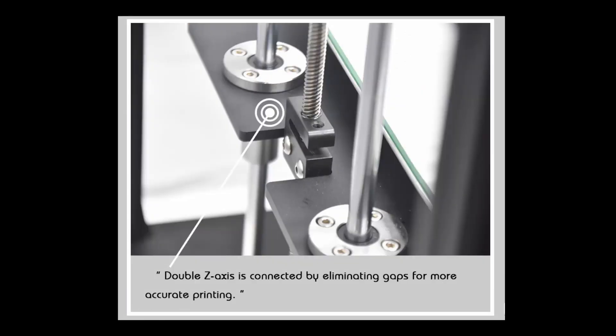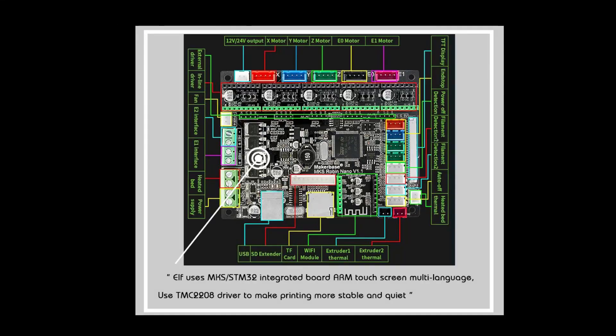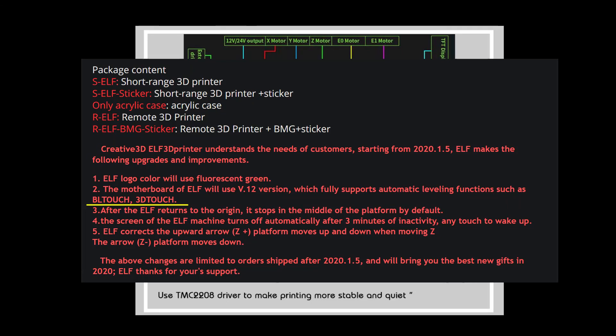The motherboard on this particular Elf 3D printer seems to be an upgraded version from the reviews online because it claims to support a BL Touch and a 3D Touch. It's a 0.12 motherboard MKS, so if you decide to buy this 3D printer, make sure that the motherboard is compatible with your needs.